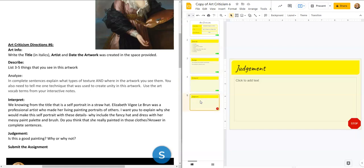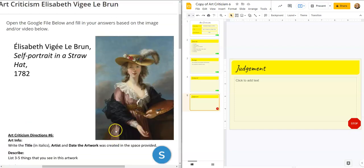For the judgment slide, as always: is this a good painting? Do you think she did a good job? Why or why not? When you are done, go ahead and submit that. And that is the last of the art criticisms for this year.